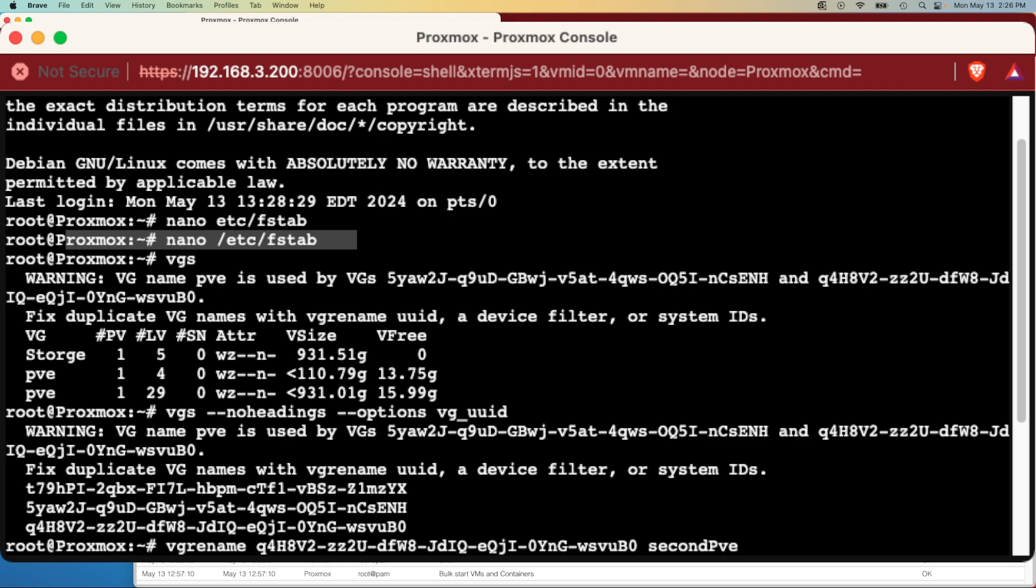So I found out about this command called VGS and what VGS does is it displays all the VGs on the drive. Initially right after issuing it, you can see I got a nice warning here that I had two UUIDs that were tied to the same VG name.